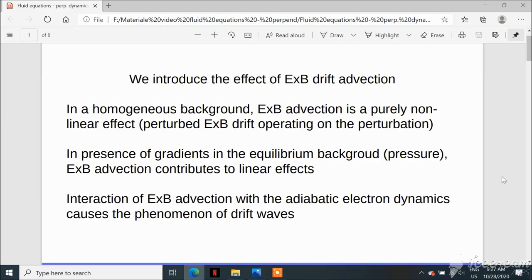Instead, in a non-homogeneous background, we can have a contribution from the E×B advection to the linear effects, because we have an E×B perturbation which operates on quantities at zero order — basically part of the background of the plasma. So the E×B advection on the equilibrium density or pressure gradients contributes to the linear effect and can be studied in the linear framework. In particular, the interaction between the E×B drift and the adiabatic electron dynamics — where the pressure tends to equilibrate with the electrostatic potential due to the fast electron dynamics — leads to the phenomenon of drift waves.